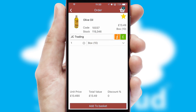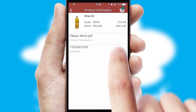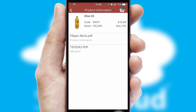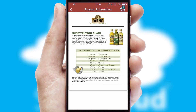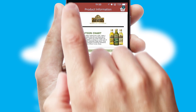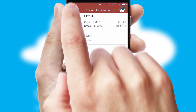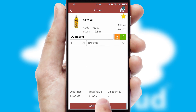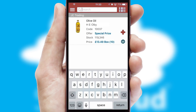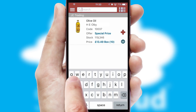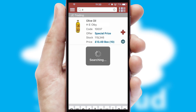If you require further product information, then by clicking the information button, you'll be able to access detailed PDFs on the products. You can also search for products by name, code or other key search words.